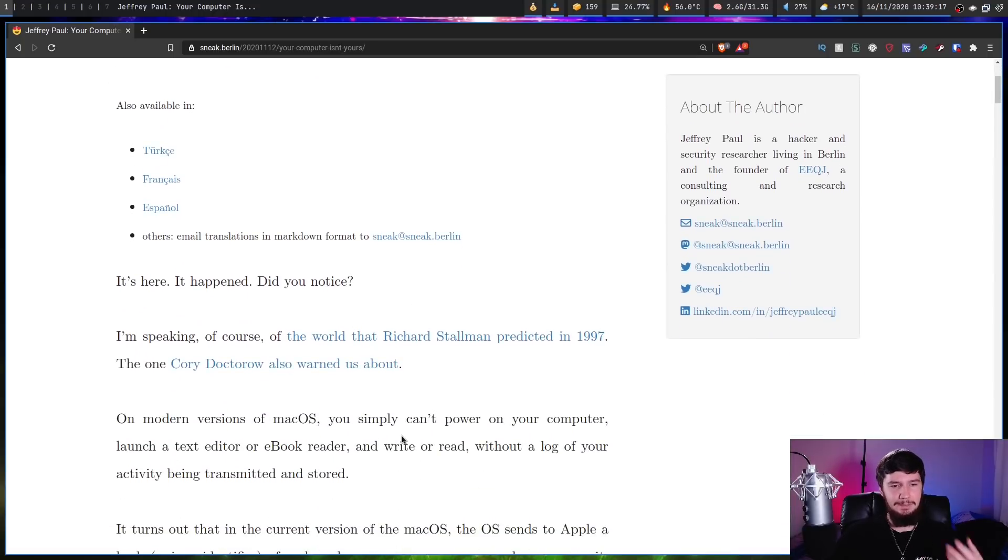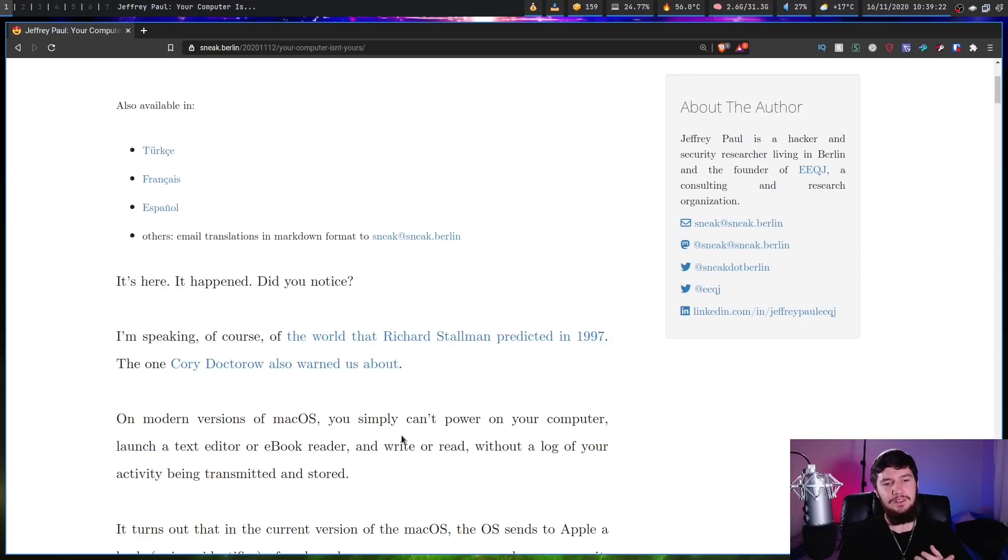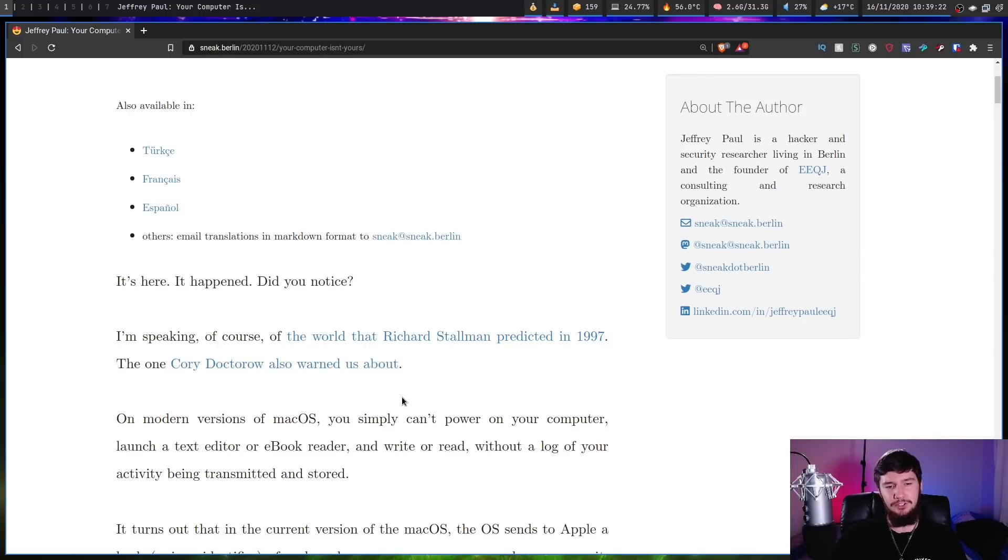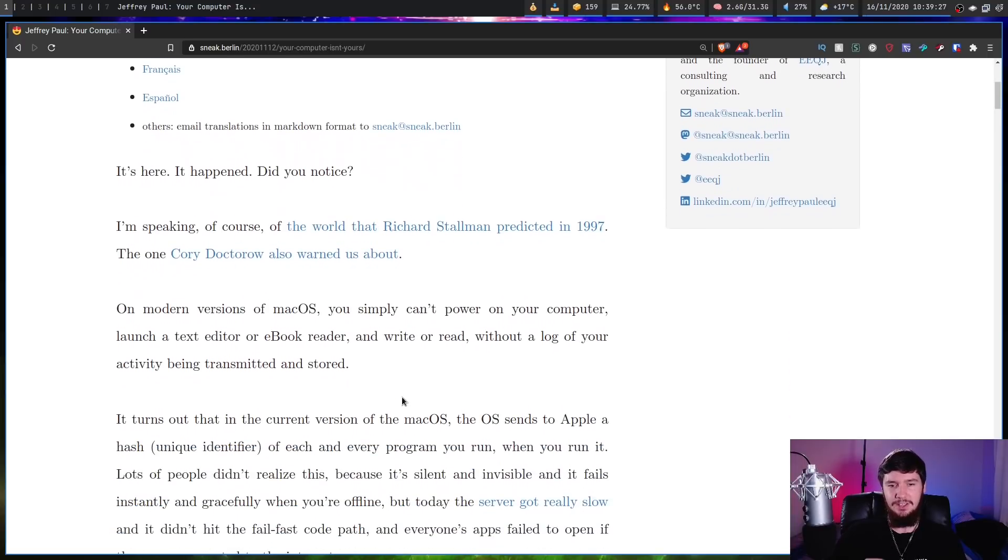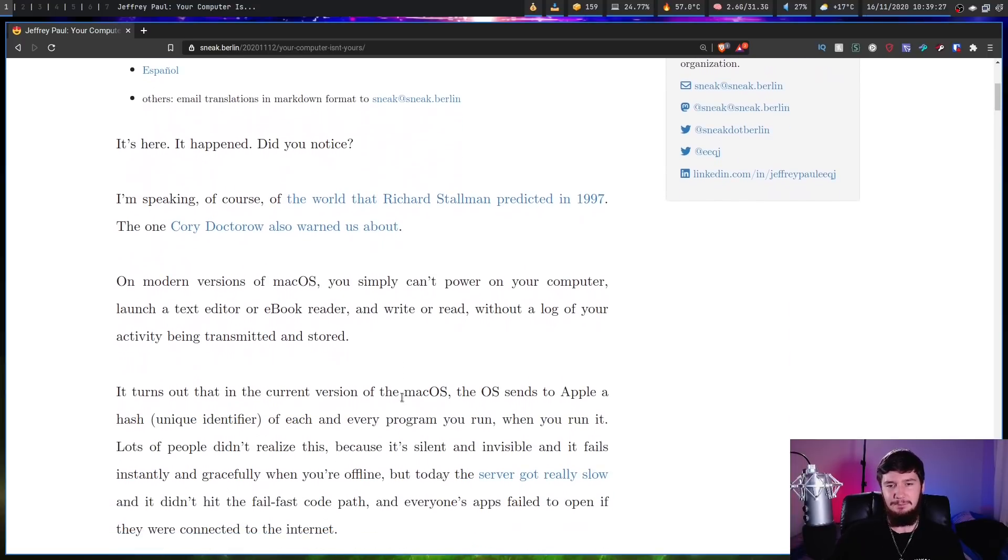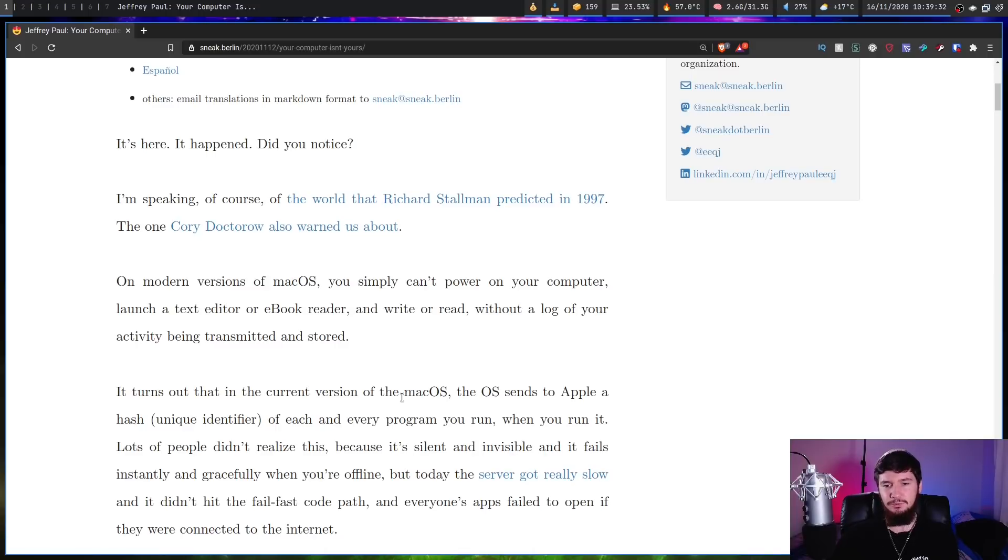I'm speaking, of course, of the world that Richard Stallman predicted in 1997, the one Cory Doctorow also warned us about. On modern versions of macOS, you simply can't power on your computer, launch a text editor or ebook reader, and write or read without a log of your activity being transmitted and stored.